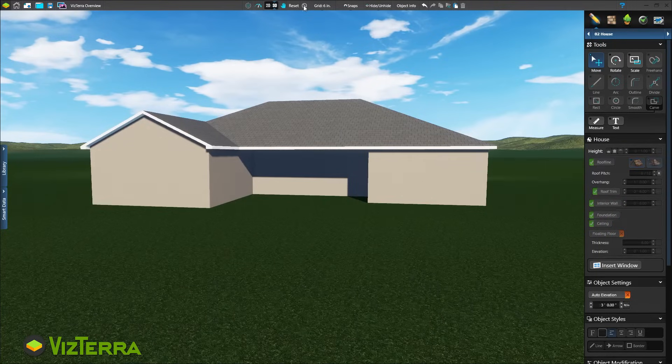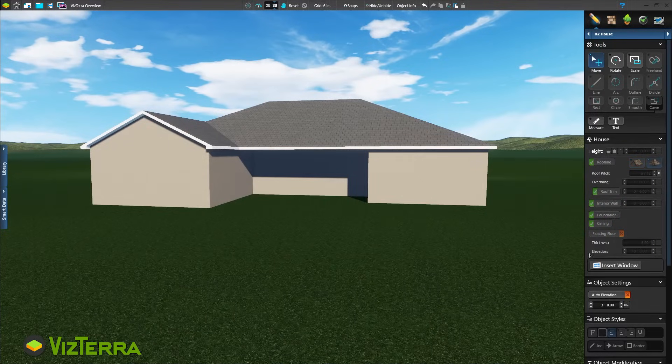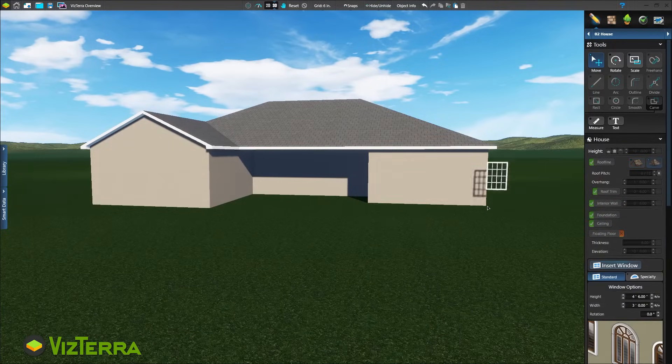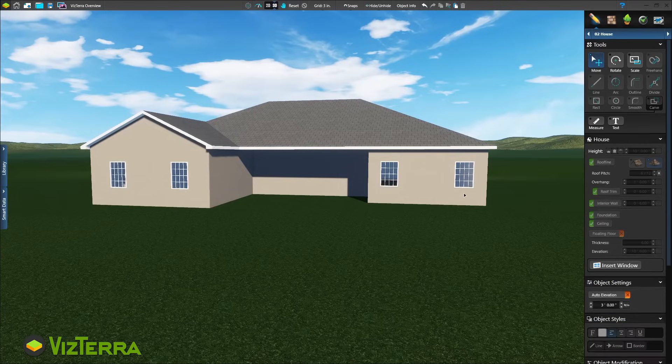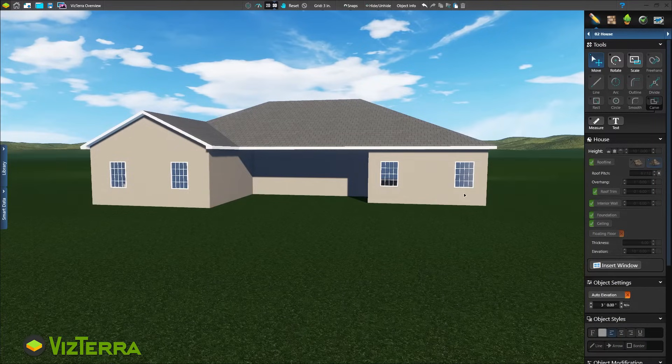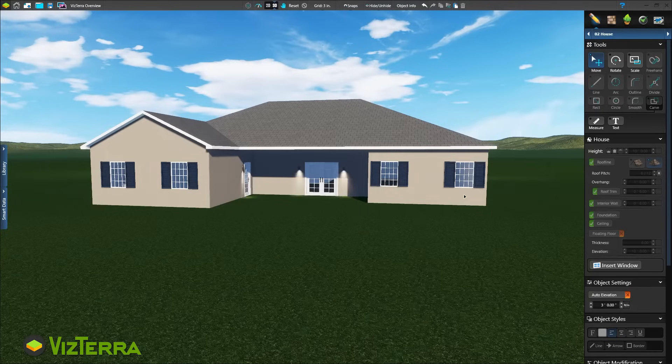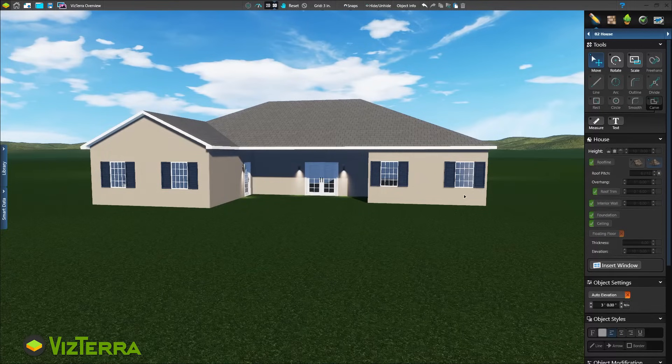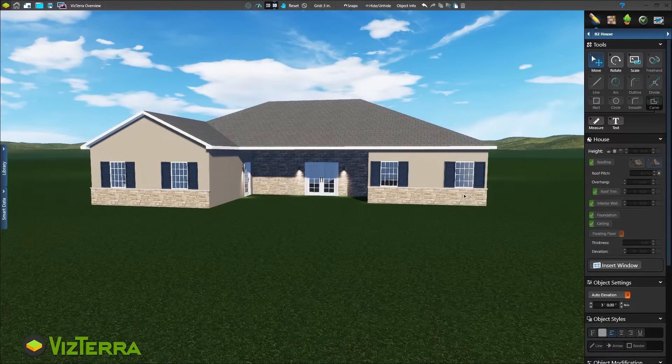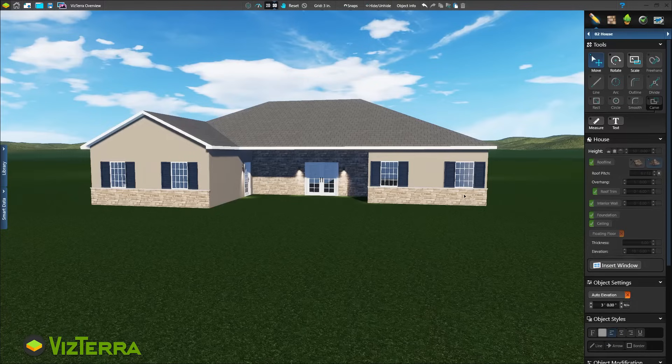Now add windows. Any type of window can be created with the simple window settings in the panel menu. Next add doors, shutters, and exterior lighting from the library. Find a variety of options to recreate the client's home.